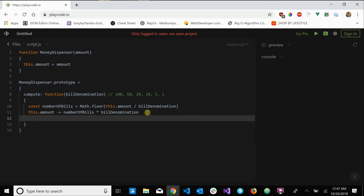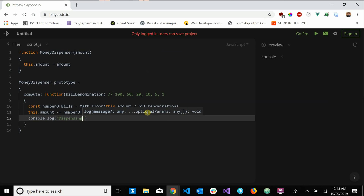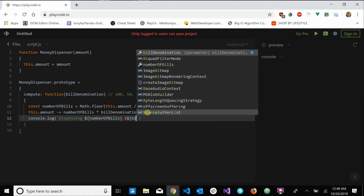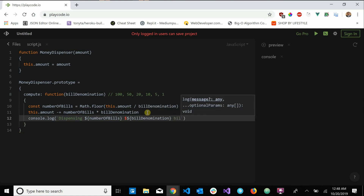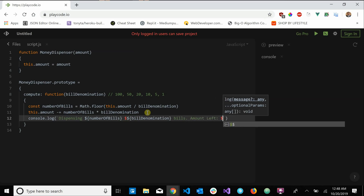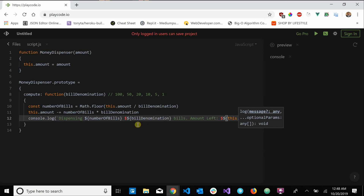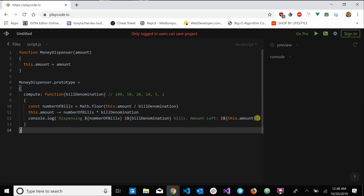Now we can print out some information to the user. We'll say console.log with template literals: dispensing the number of bills and the bill denomination. We can also print out the amount left with this.amount.